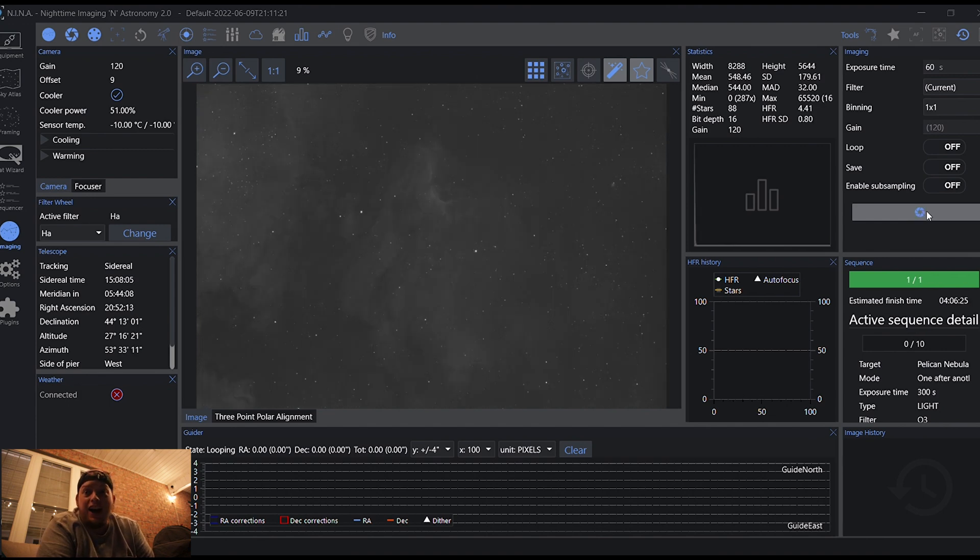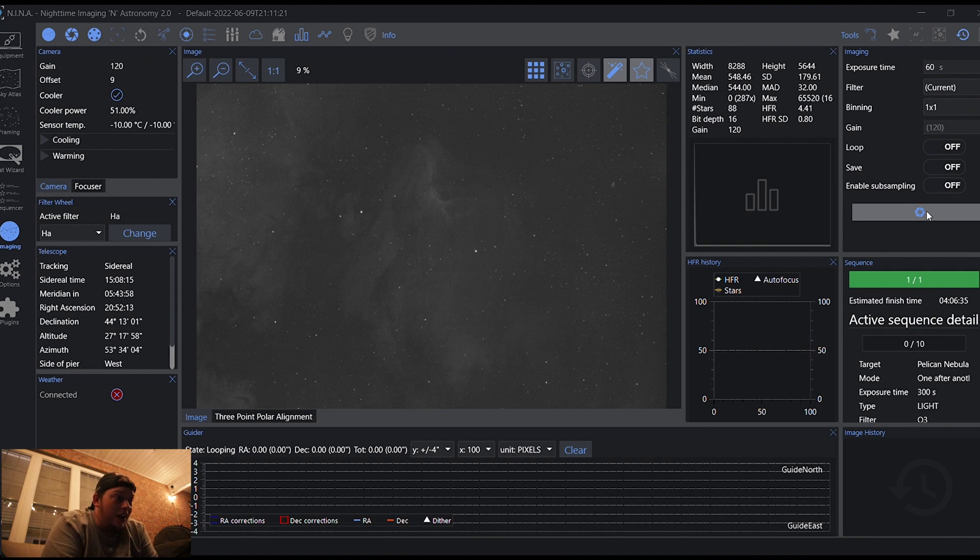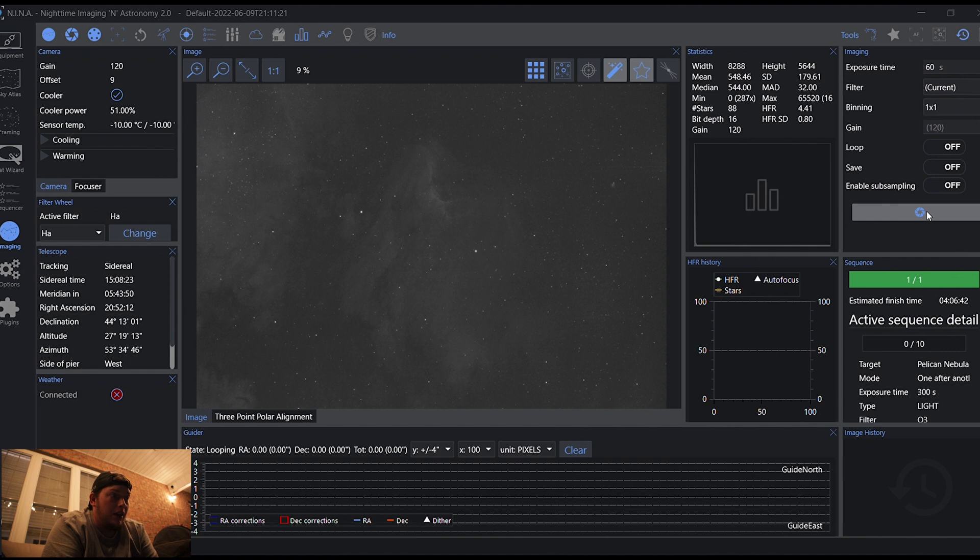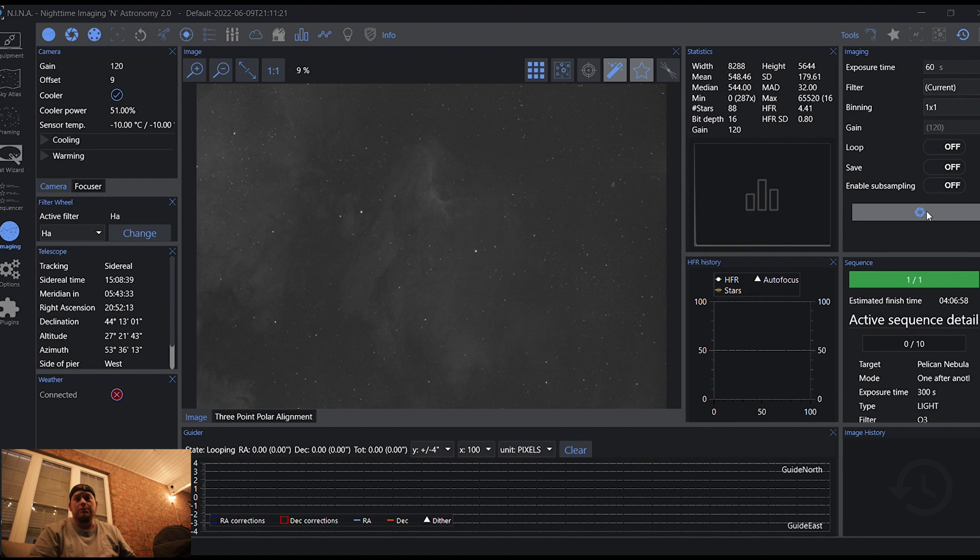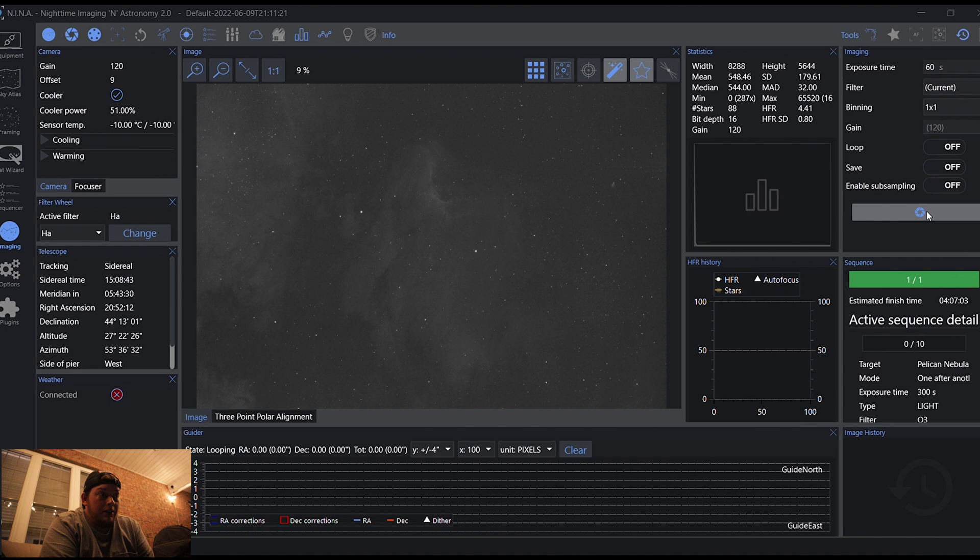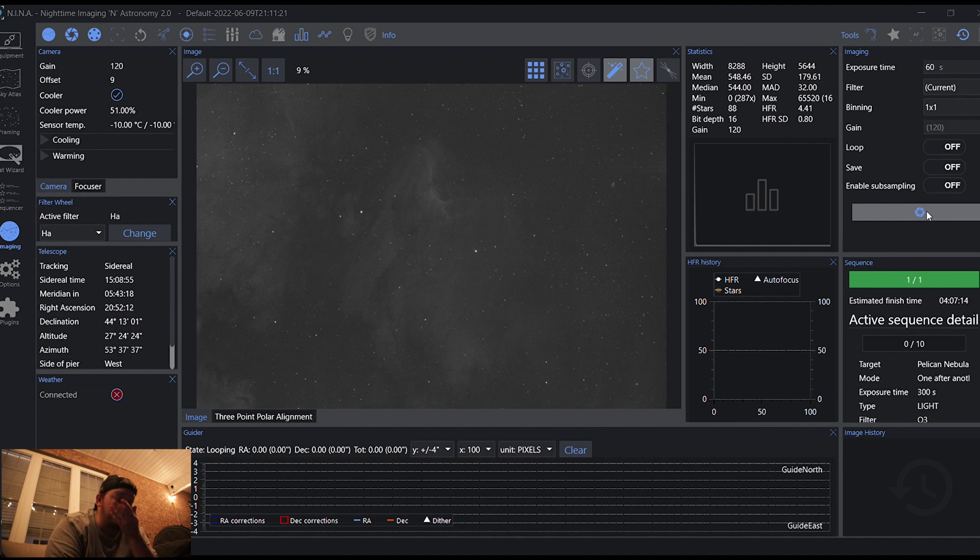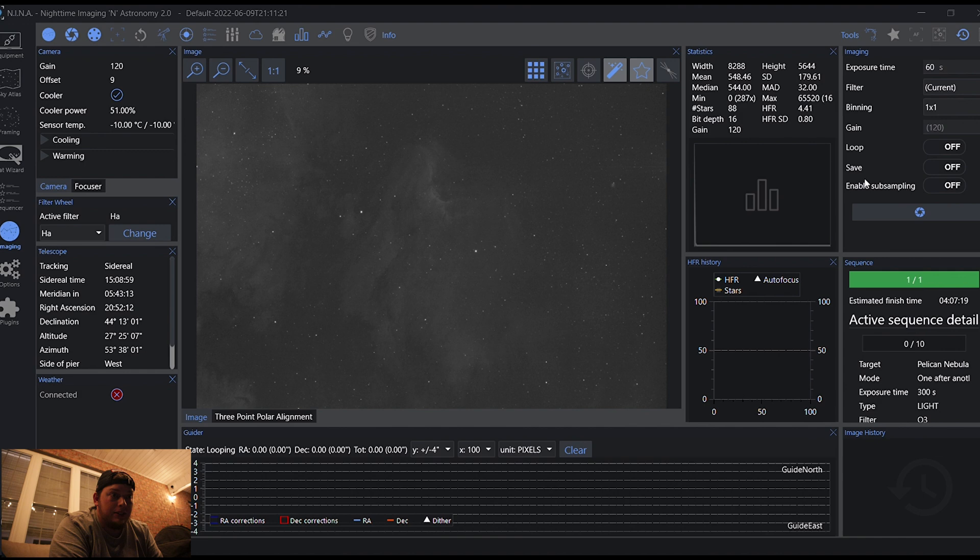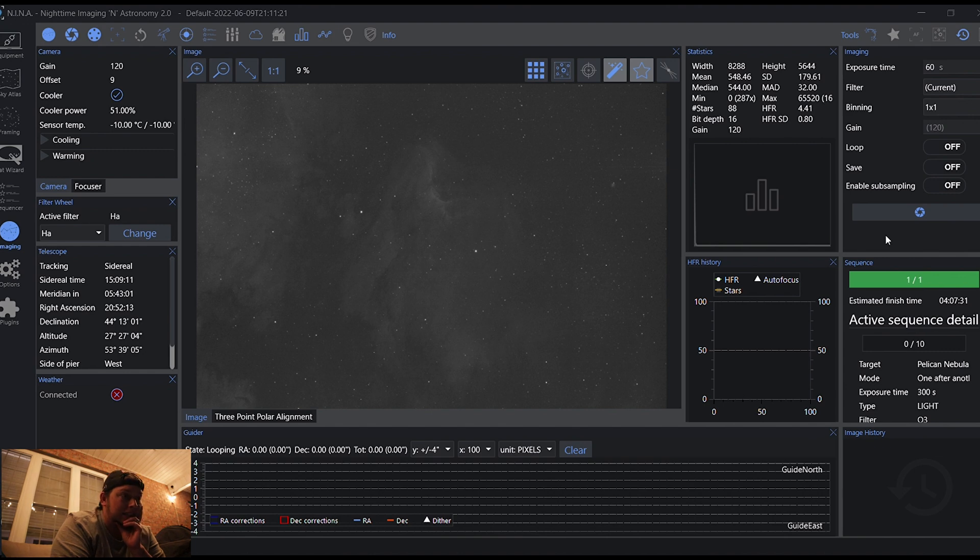Alright, so we're about 10 seconds away from the first 60-second sub. So we're going to see what 60 seconds does, and then I'm going to be running five-minute subs. So the only issue I may have is that it is windy tonight. Oh my god. Do you see that? Wow. Dude. I'm freaking speechless. This is one 60-second sub. I mean, I know it's a bright nebula and everything, but coming from a DSLR, oh my god. I cannot believe that. That is incredible. Wow.